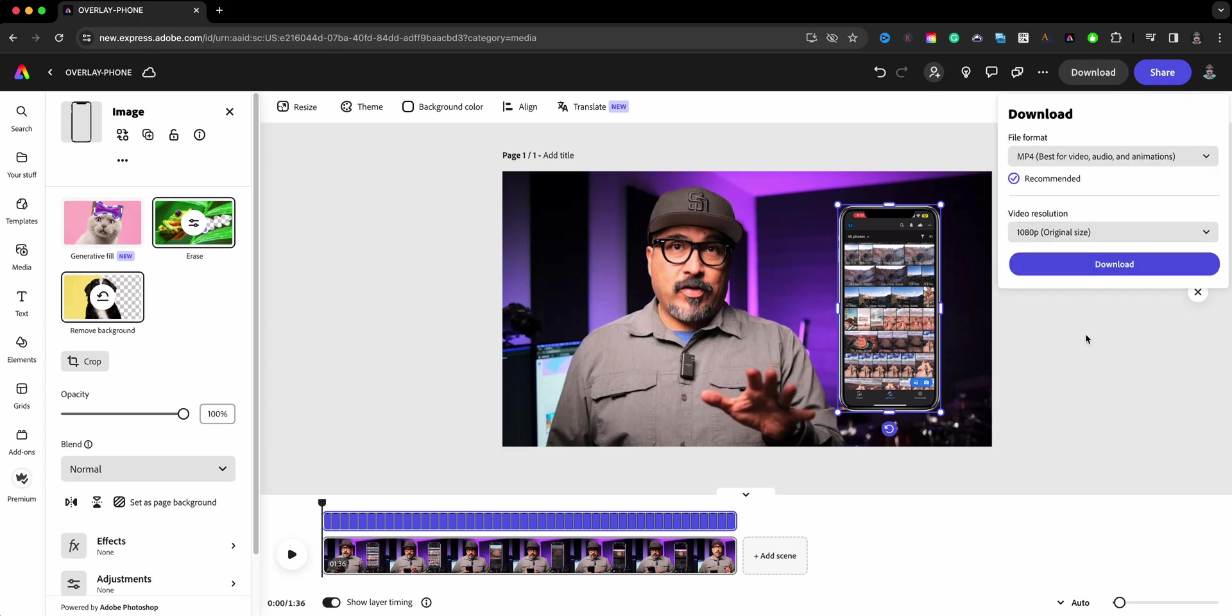And then what you can do is download this project. There's your option video resolution and share it on whichever platforms you want. And that's how to create phone overlay videos using Adobe Express.